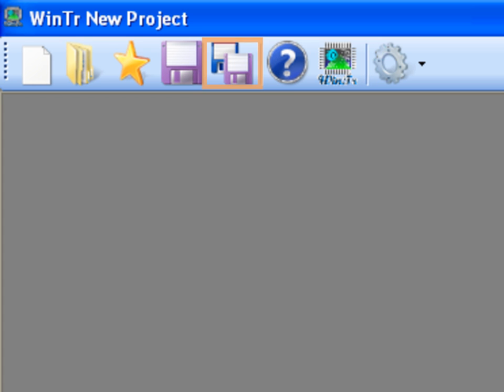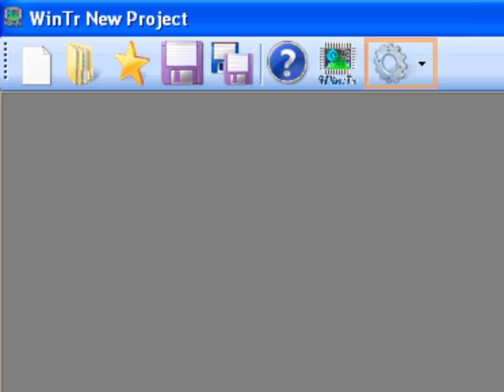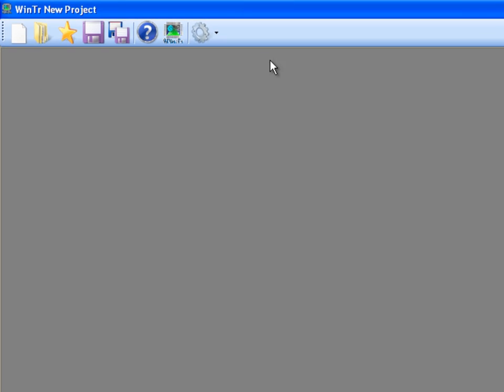We can reach help pages of WinTR by clicking help button or pressing F1 on the keyboard. The button which has WinTR icon displays software's manufacturer information. The last editor's button shows the menu which is used for accessing main sessions of the WinTR SCADA.